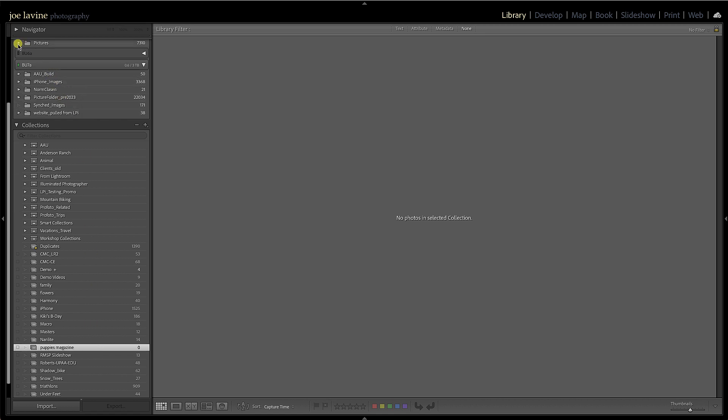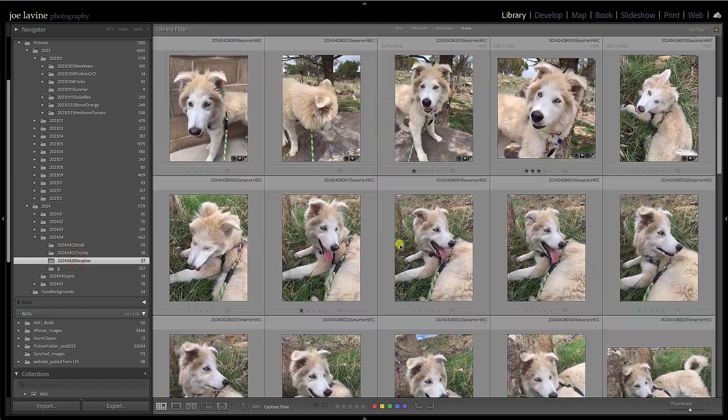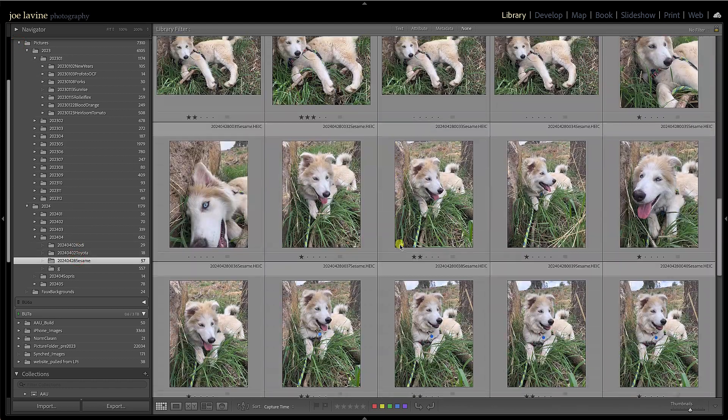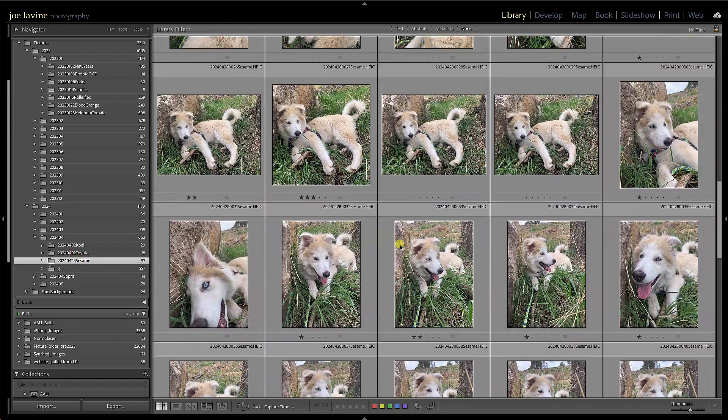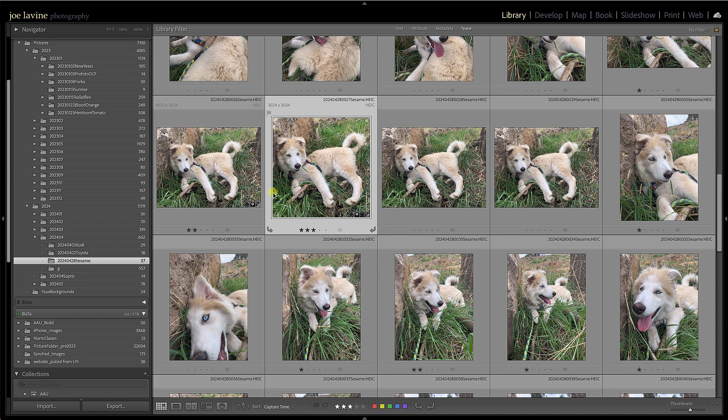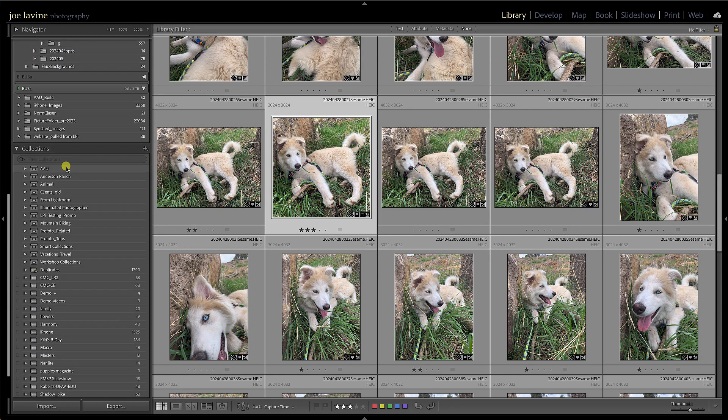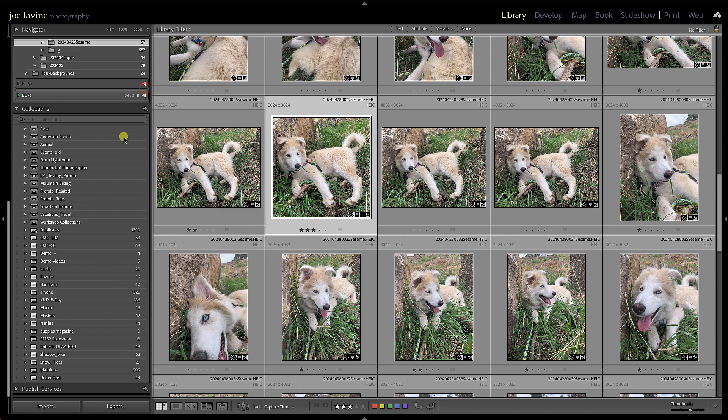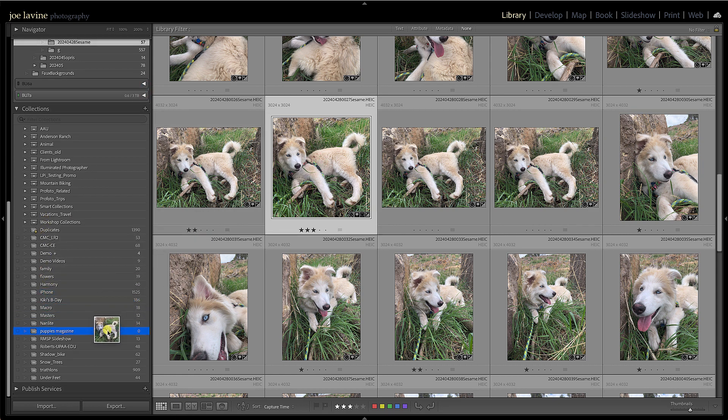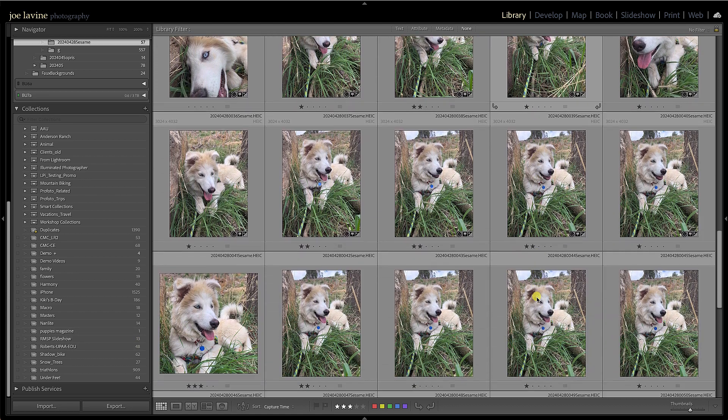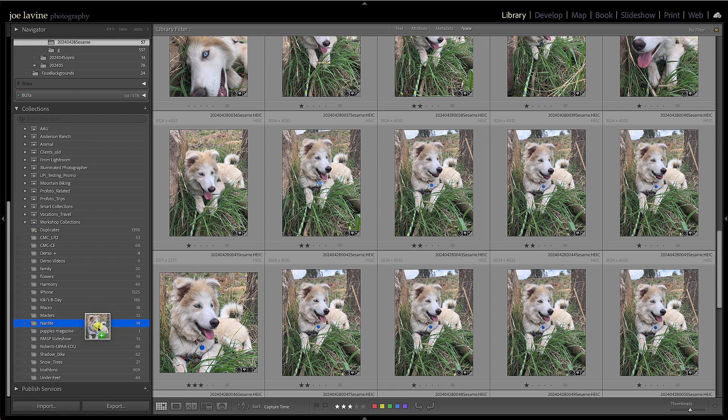Now I'm going to jump back up to my pictures, and I'll jump over to Sesame here. And I can say, you know, this is a pretty darn cute image, so I'm going to drag this into that collection. I'm going to close a few things down and let's see—puppy magazine—I'm going to put this one in there, and now there's one image in there.